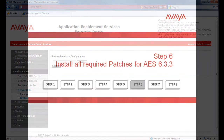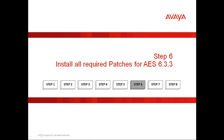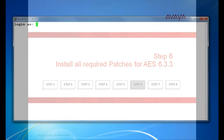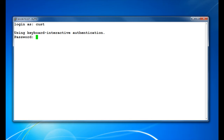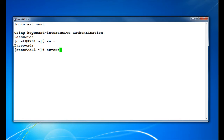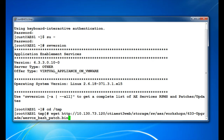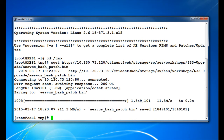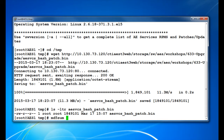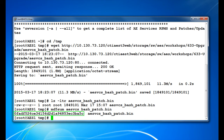Step 6, next we will install all required patches for AES release 6.3.3. Using the PuTTY application, SSH to your AEServices server and login as Cust, then SU to Root. When you check the software version, you will see that there are currently no patches installed on this system. We will be installing the Bash Shellshock patch first. For this demonstration I have pre-downloaded all required files onto another Linux server available on my network and am using the wget command to pull the files over to this AEServices server. Once downloaded, you can compare the file size to the information provided in each of the product support notices shown at the beginning of this video, and you should also verify that the MD5Sum matches what is documented in the PSNs.